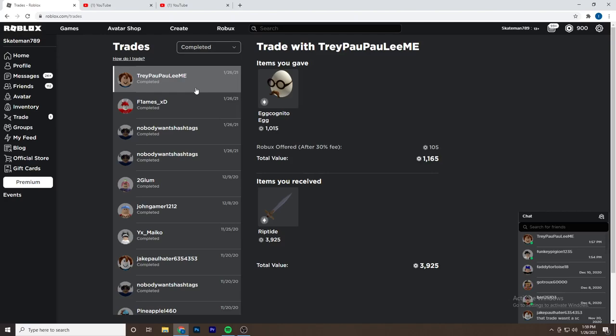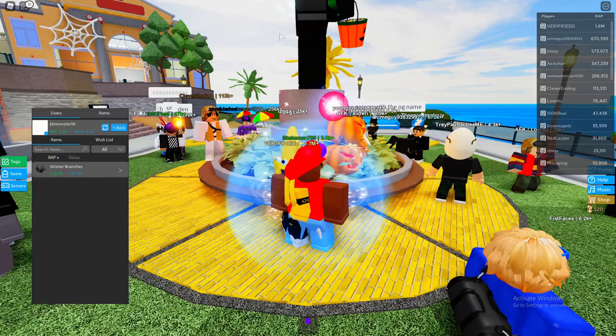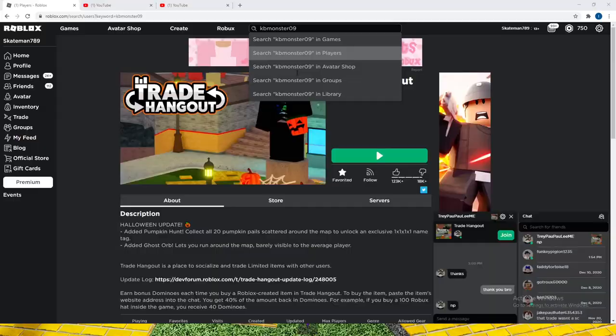Okay, so I was able to complete a trade for the Riptide. I gave the Egg Cognito Egg and 150 Robux, which basically is just the Robux I would have gotten from Premium, so I'm going to count that. And I got the Riptide for it. So I'm going to see if I can get like 2k for the Riptide, and that's going to be a very good profit and a good head start.